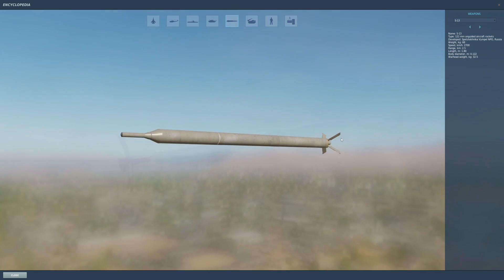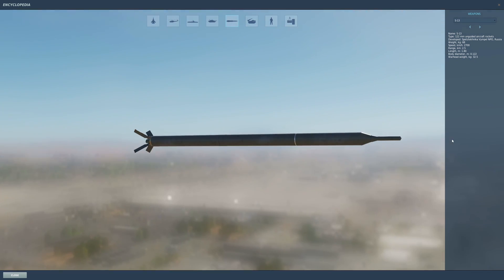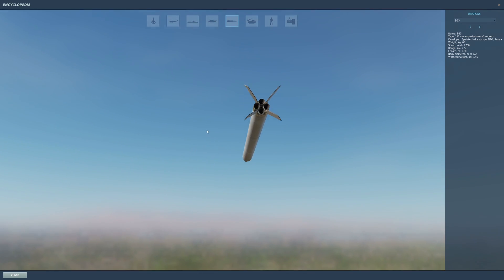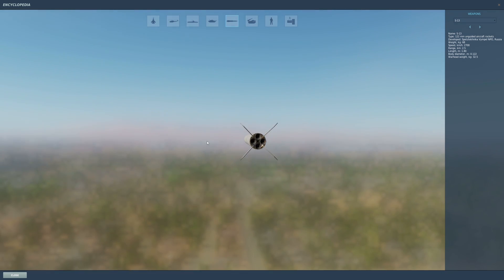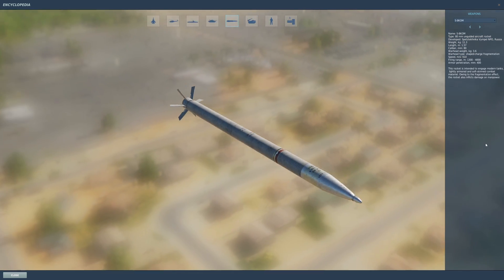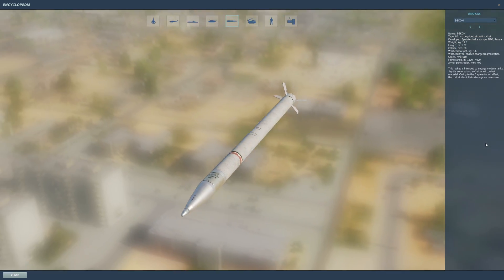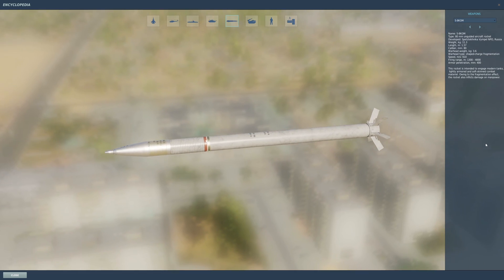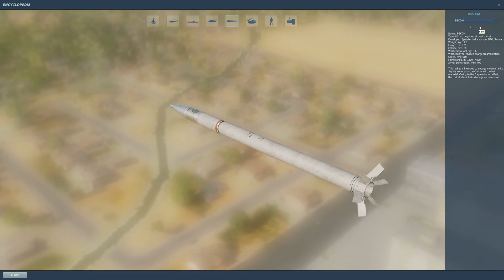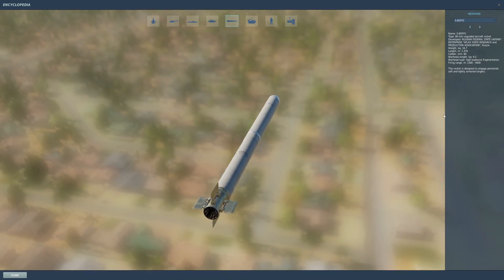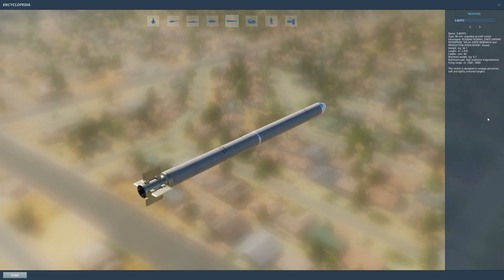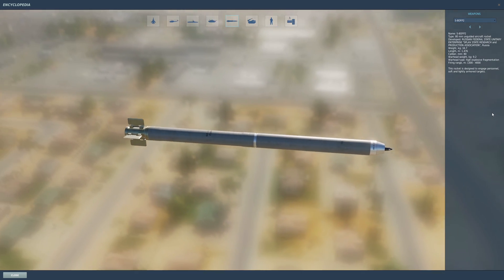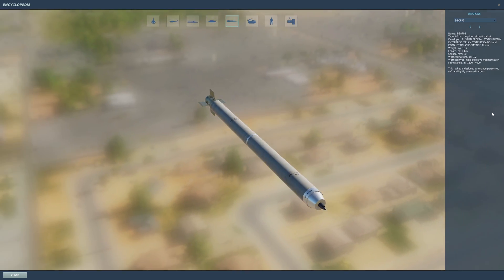Next up are the S-13s. Usually these guys come in a pod of five rockets and most planes will carry them. The next group are the S-8s—these come in all sizes and varieties, anything from HEAT against armored vehicles to fragmentation against everything.